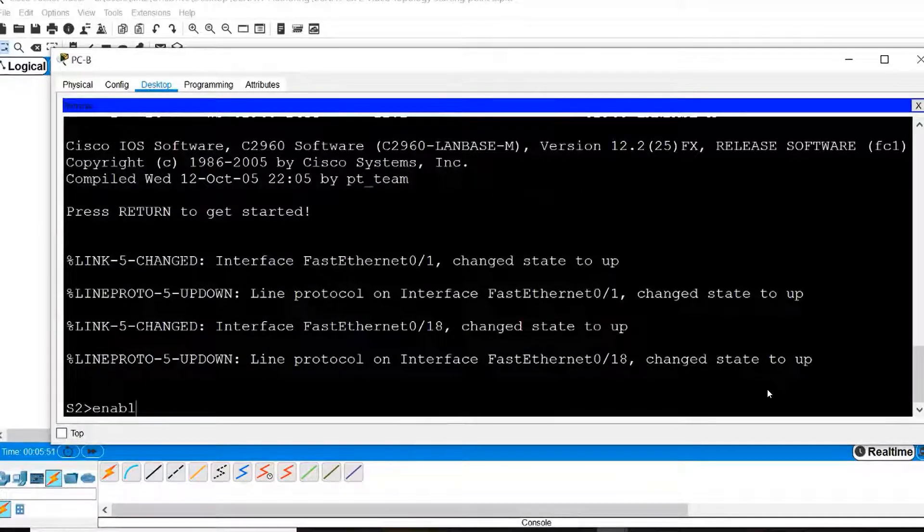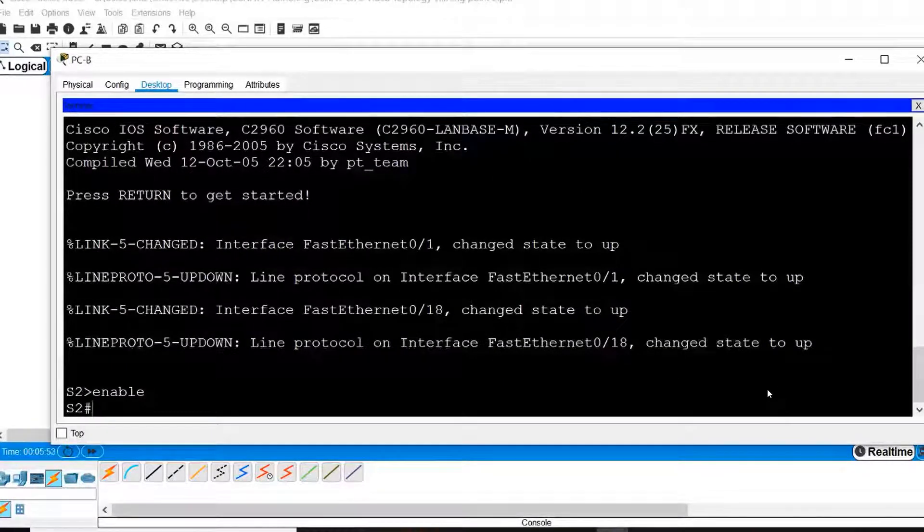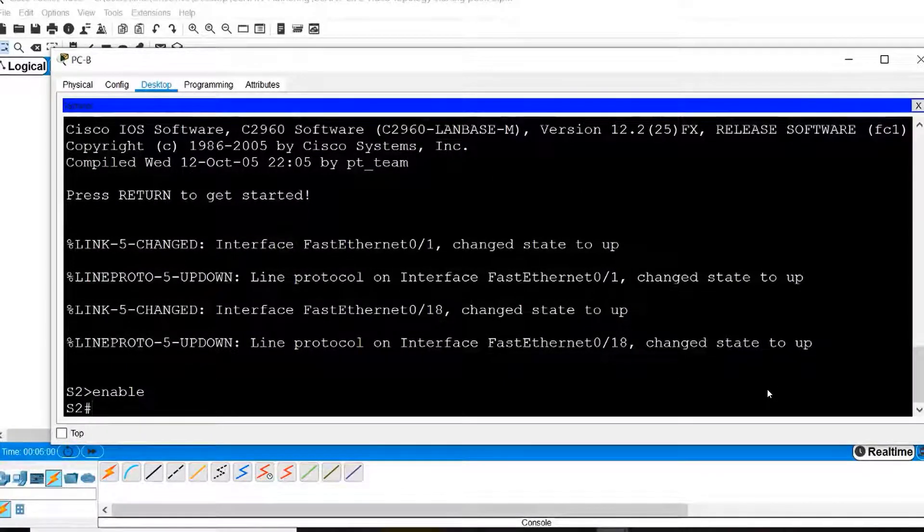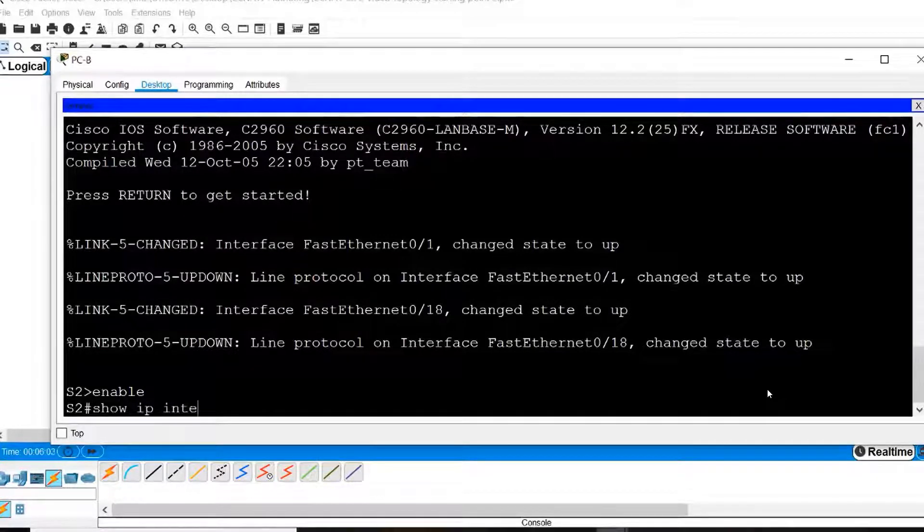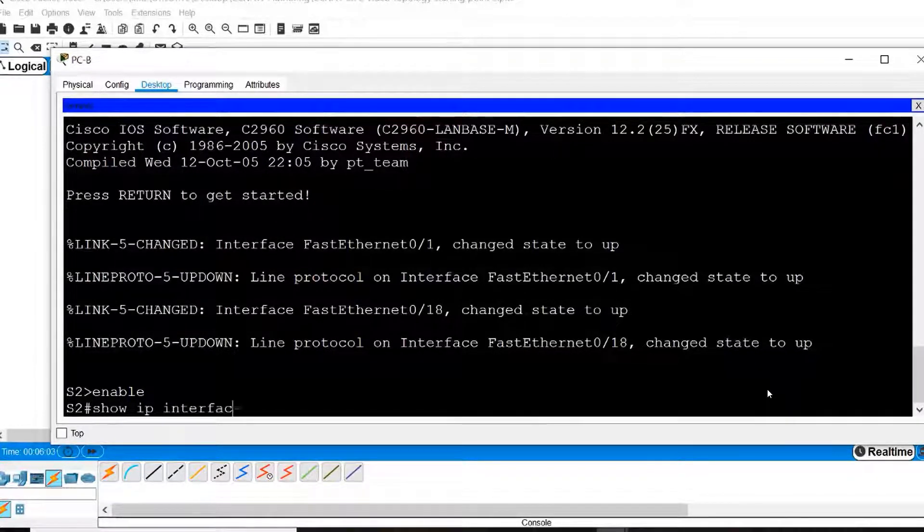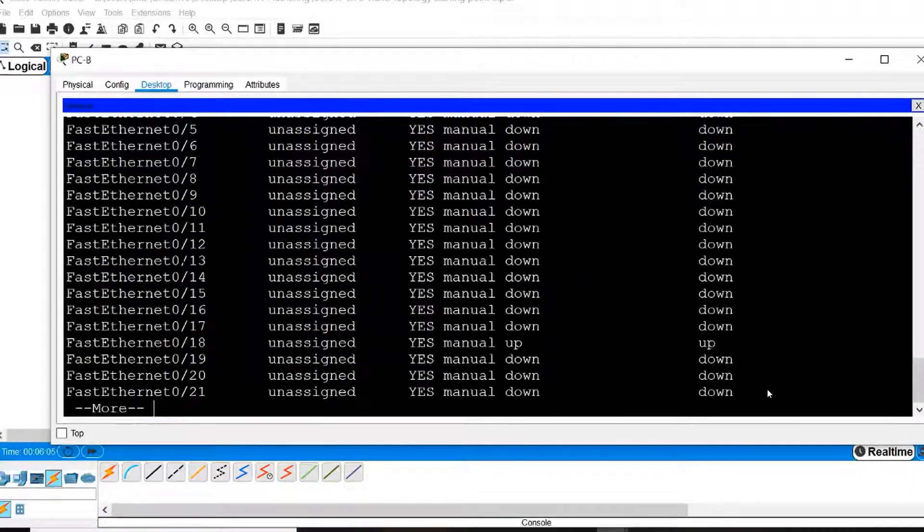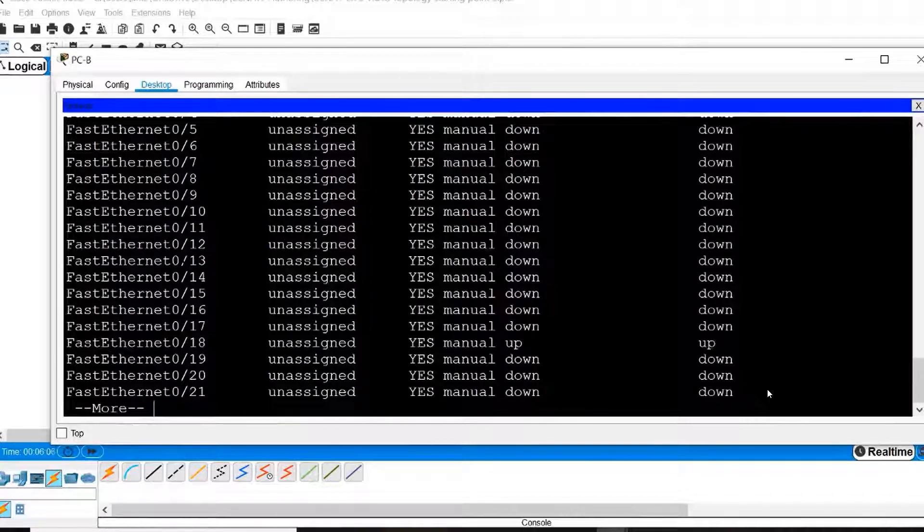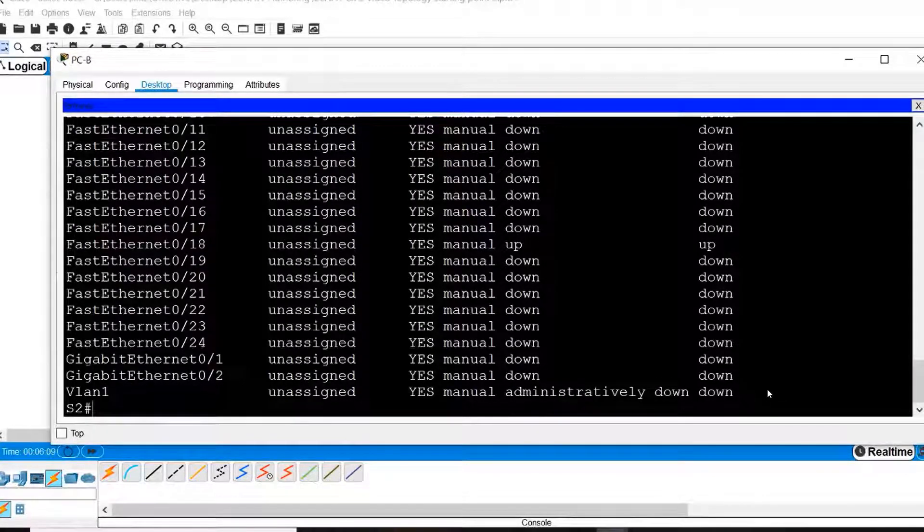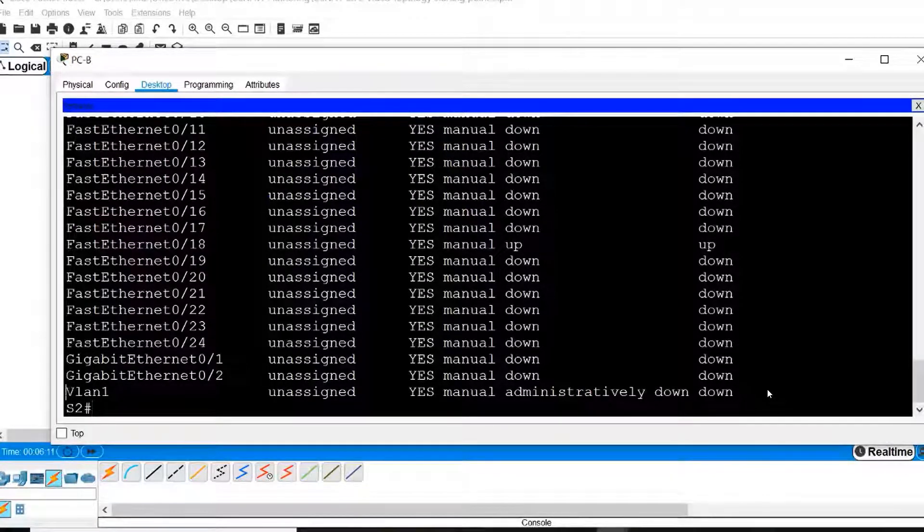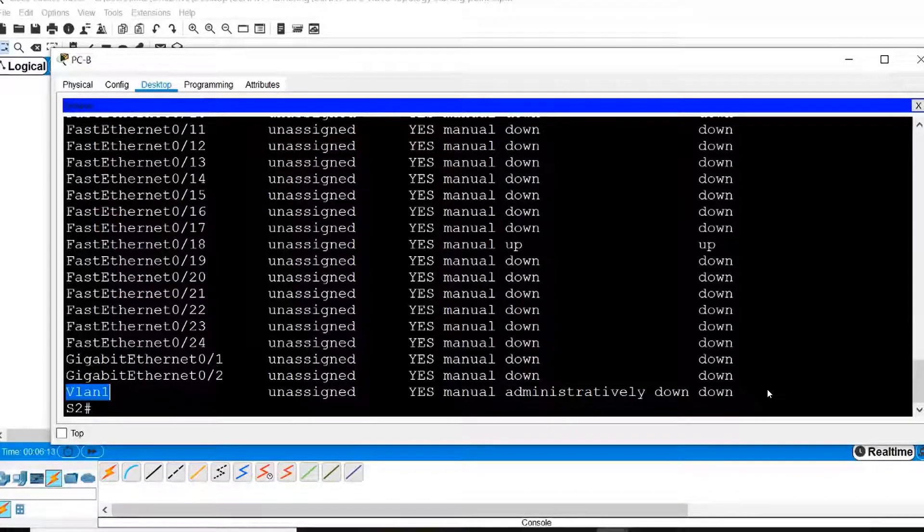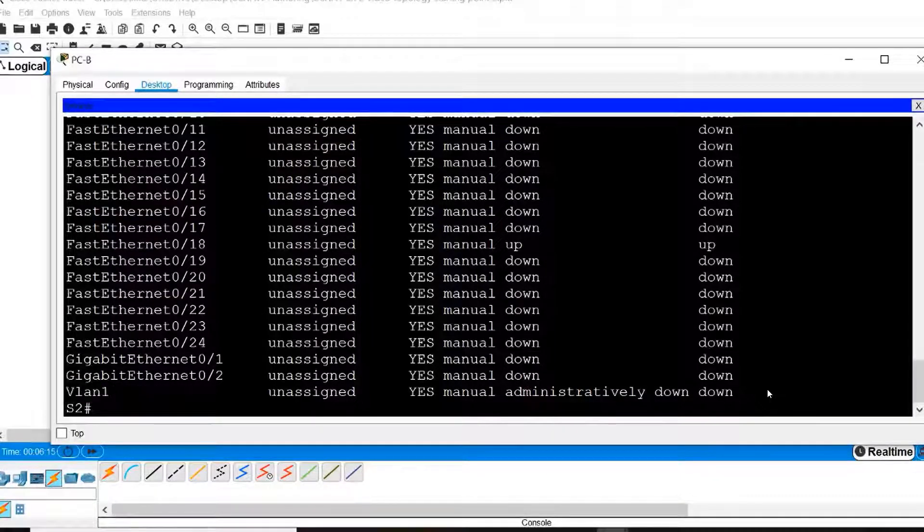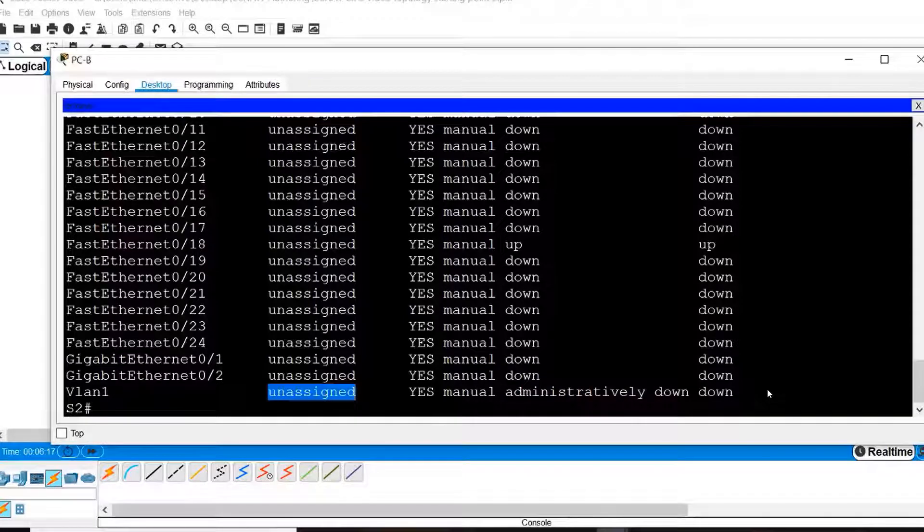From here, I will enter Privilege Exec Mode and then issue the Show IP Interface brief command to examine the interfaces on Switch S2. You can see at the end of the output, we have Interface VLAN 1 and at this point, it has not yet been assigned an IP address.